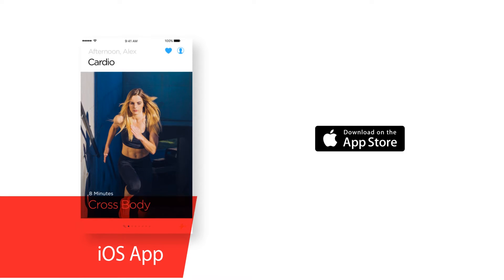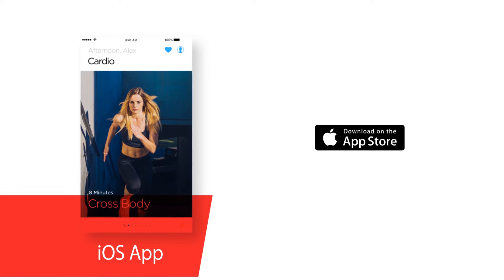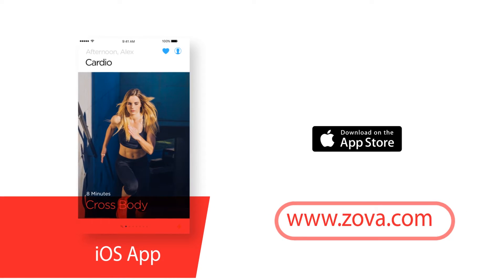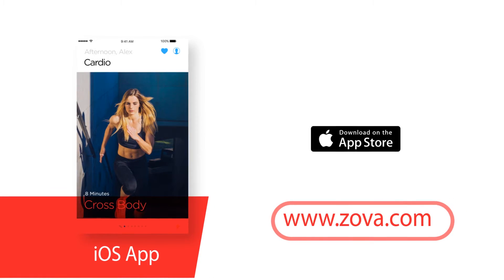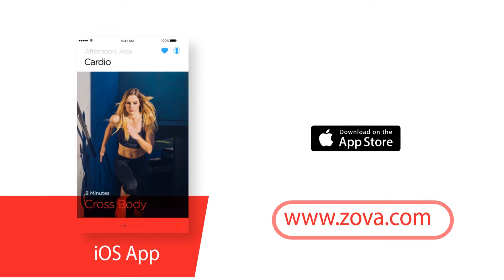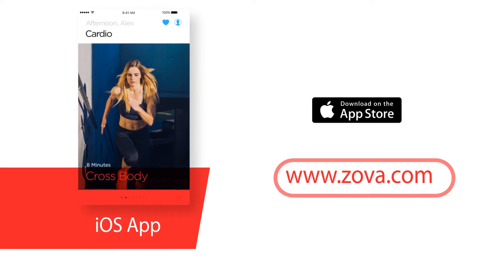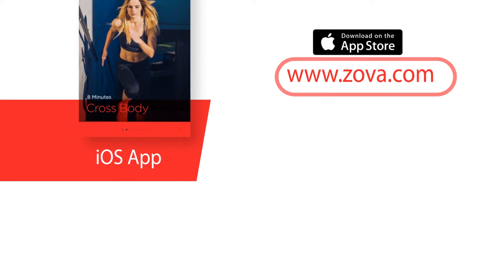When you sign up to premium, ZARA gets even smarter, helping set your very own personal goals before guiding you every step of the way.